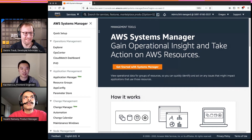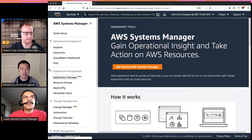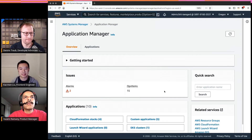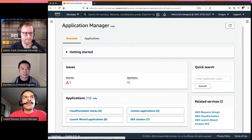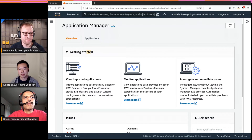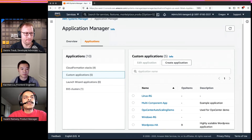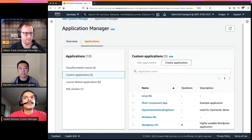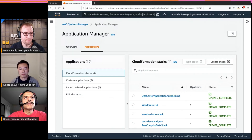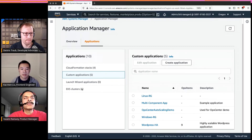Here we are at the AWS Systems Manager home page, and you'll find Application Manager as the new feature. Clicking on it brings you to the home page. There's a Get Started section pointing to documentation, but the most important part is the Application view. At launch we support four different application types: CloudFormation stacks, Resource Groups, Launch Wizard applications, and EKS clusters — you don't need to do any additional steps, they are listed for you once you visit the console.